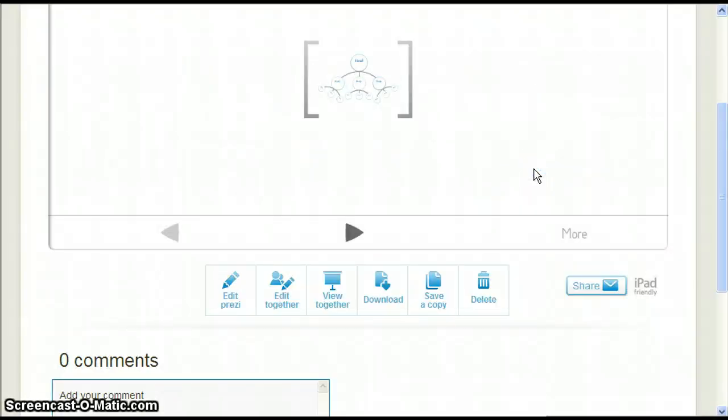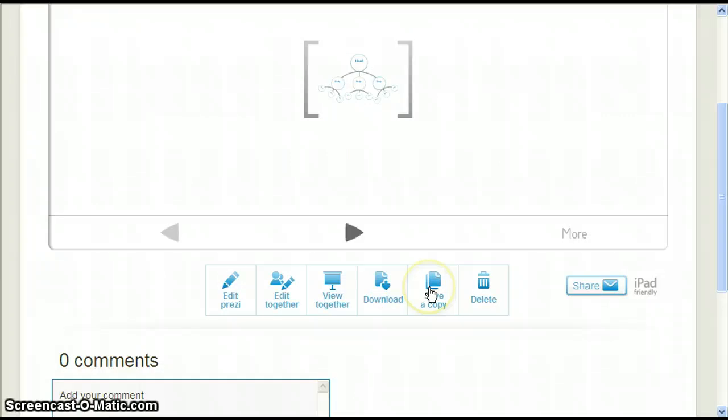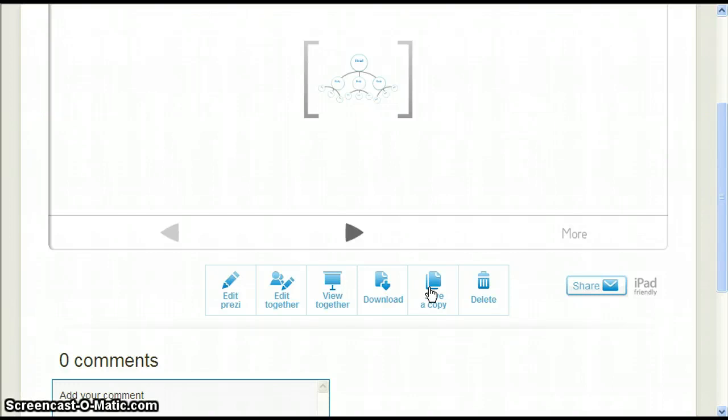The next option is Save a Copy. This may seem like a useless option, but let me propose this situation. Suppose you get halfway through creating your Prezi and aren't sure how to proceed. Let's say there's two ways that you could continue.